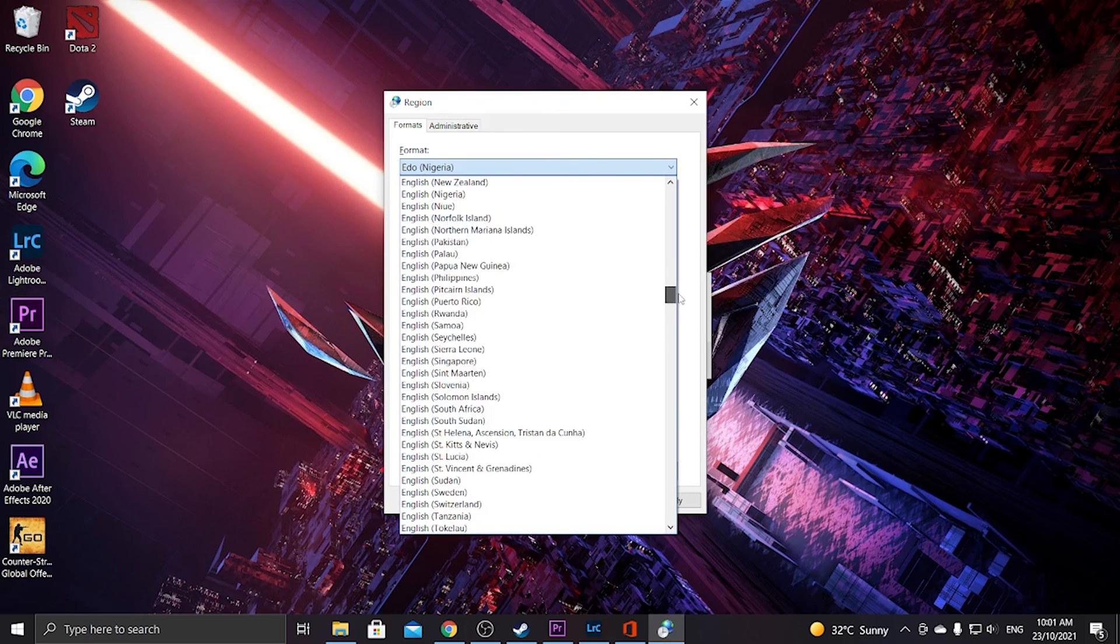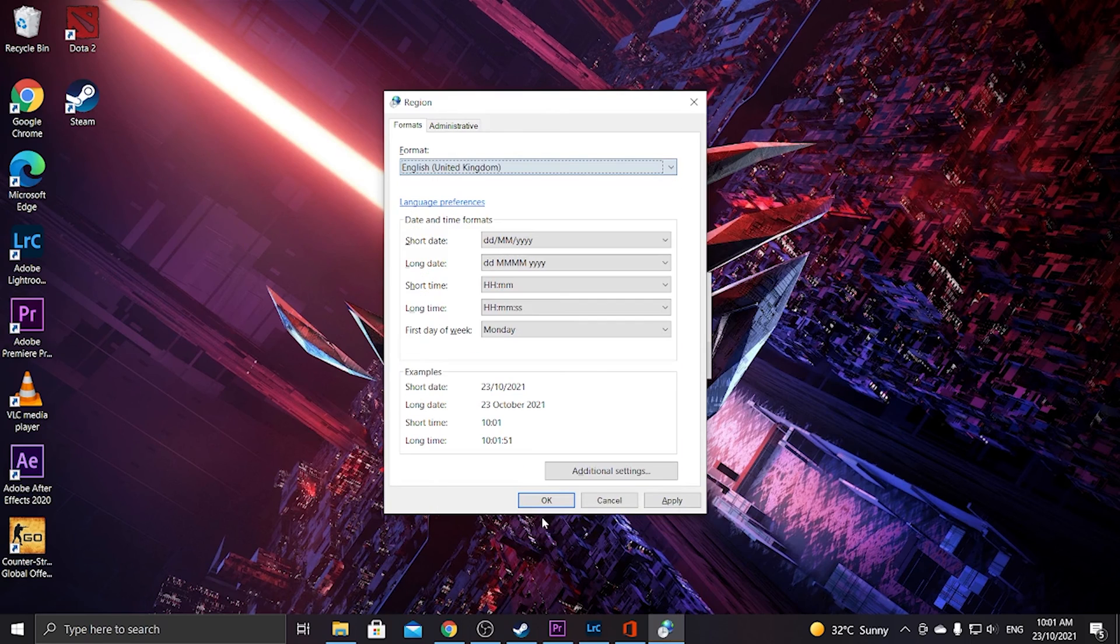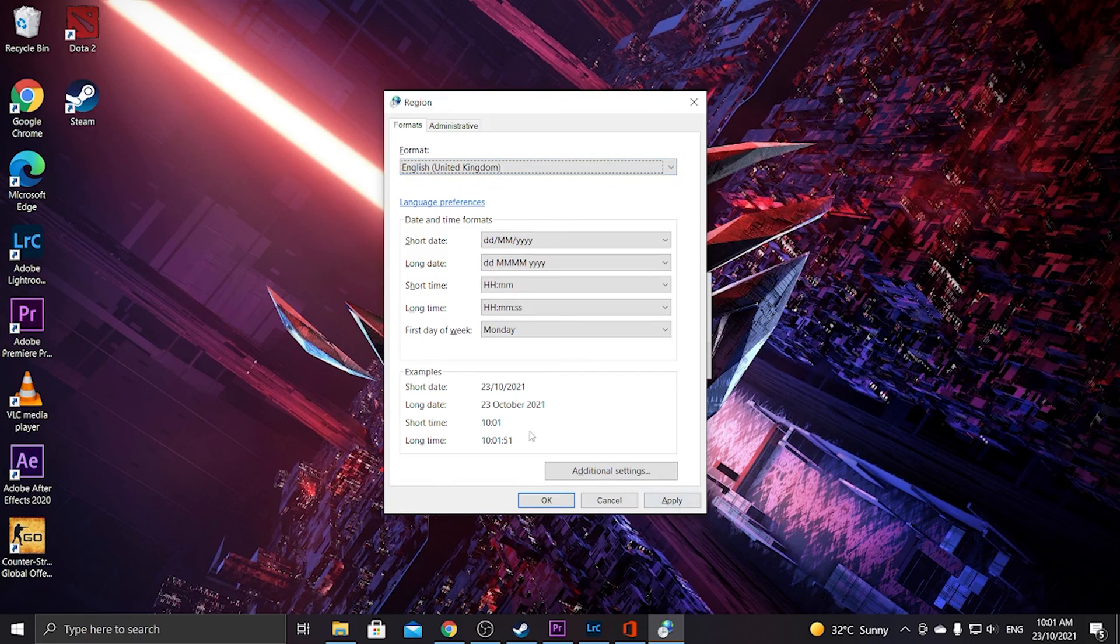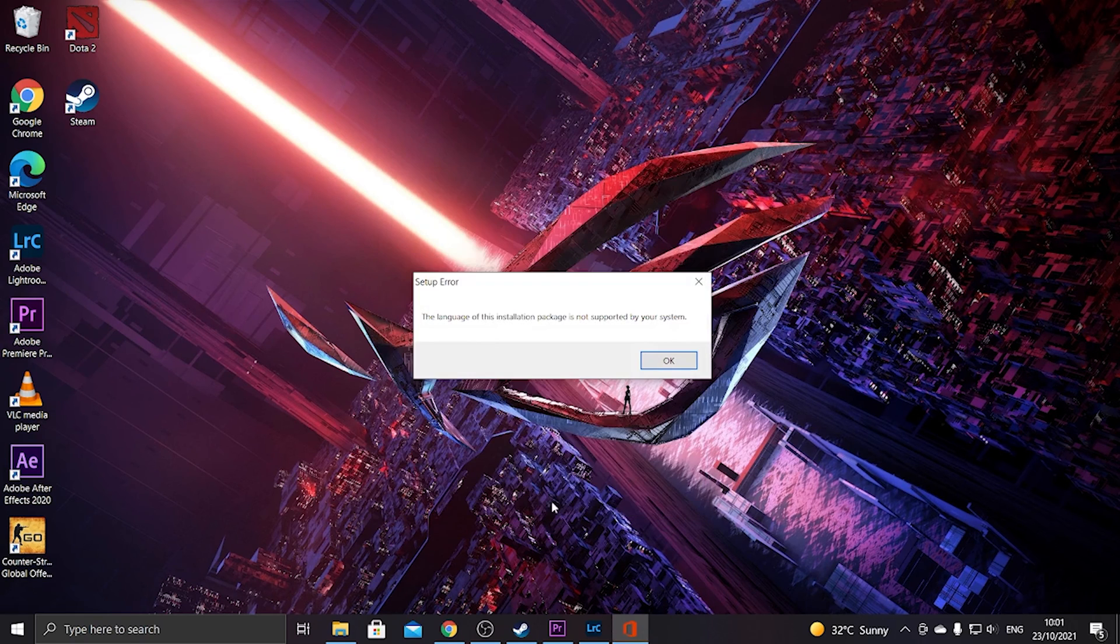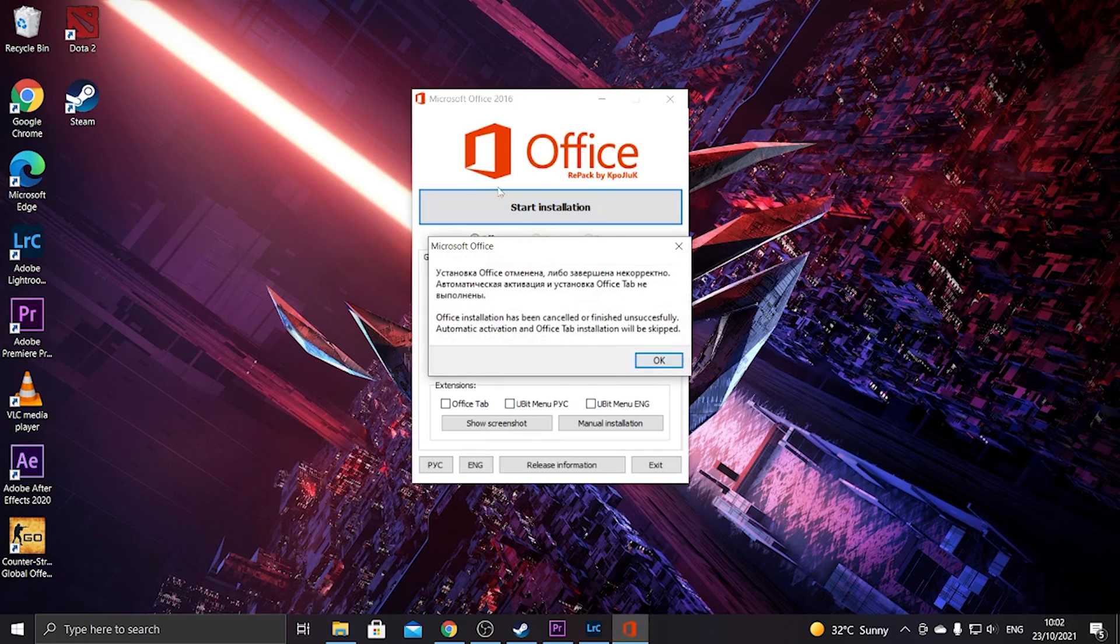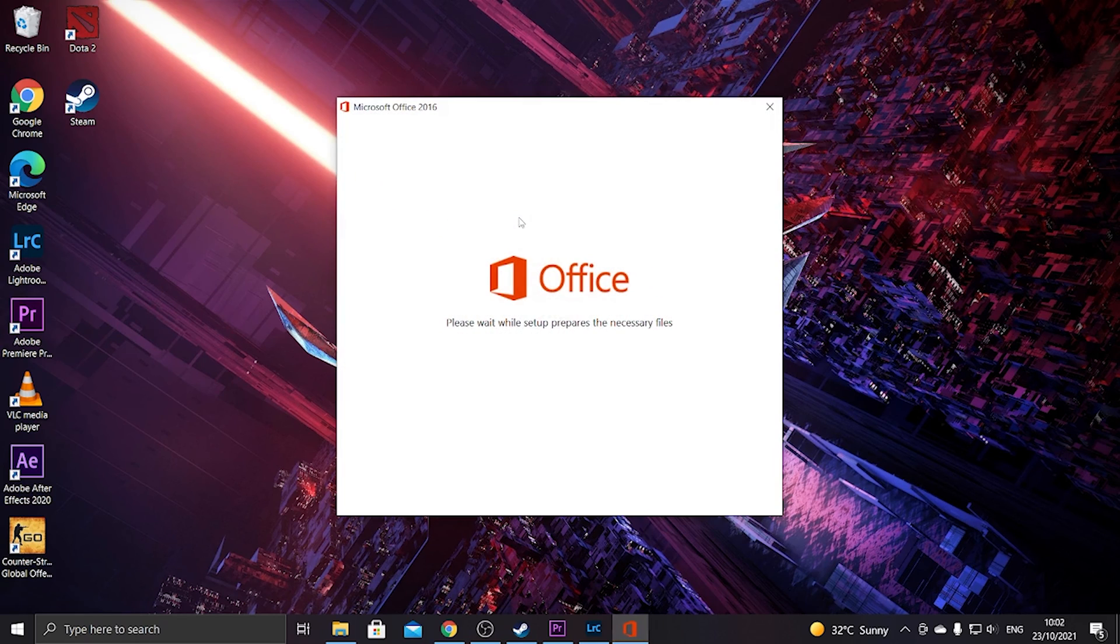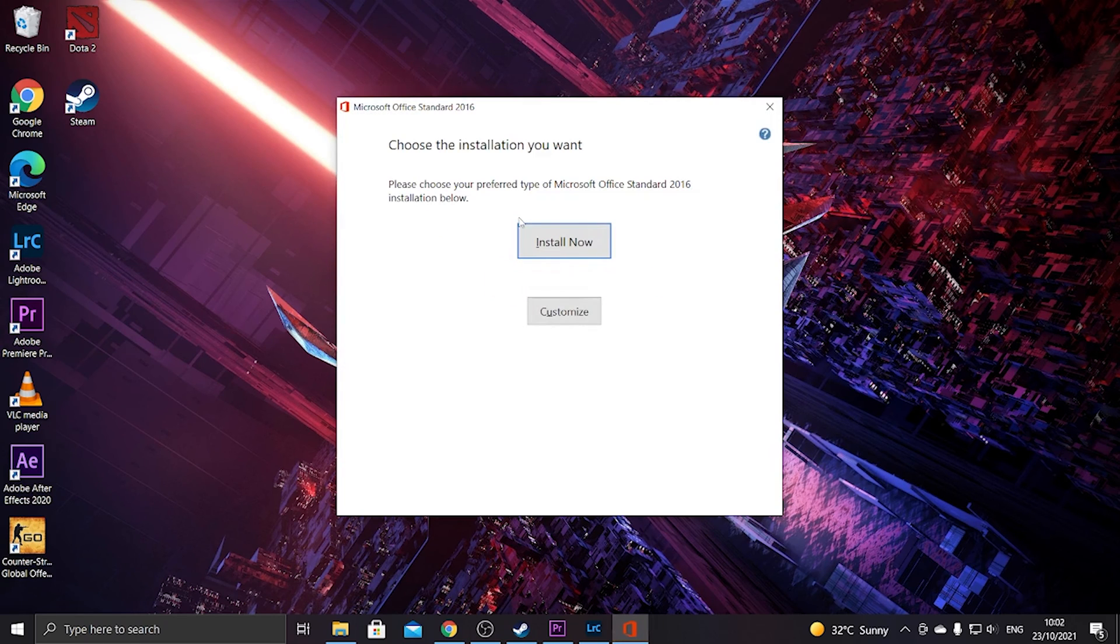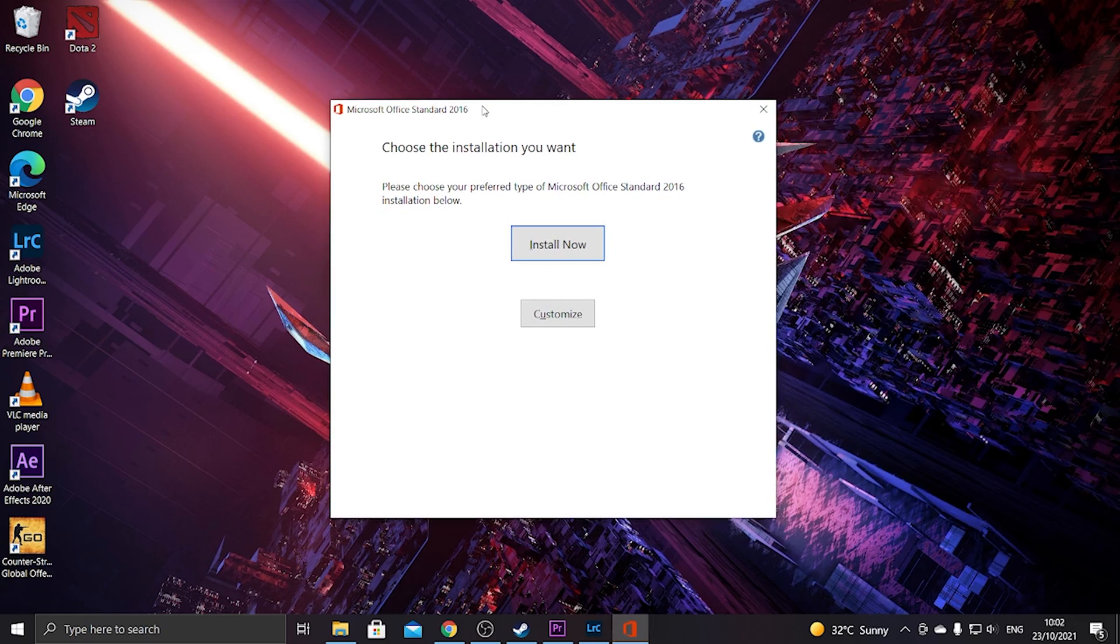So we need to apply, press OK, and then press OK again here, and then start the installation again. Then there you go, the error is now fixed and you can happily install Microsoft Office Standard 2016.